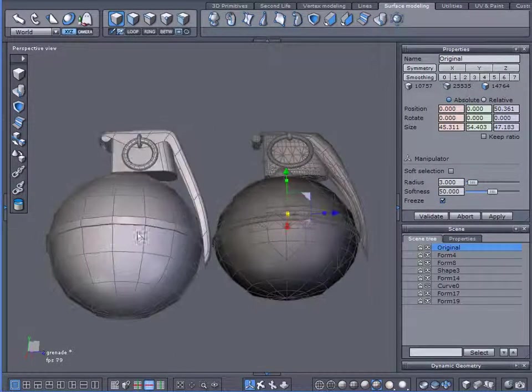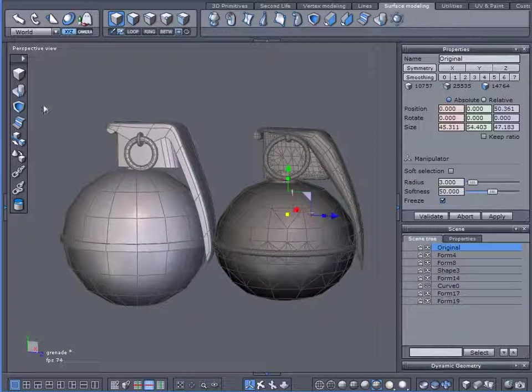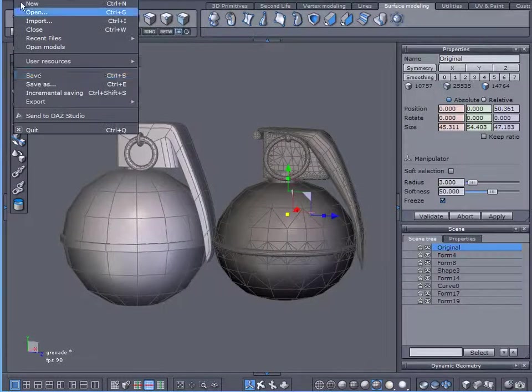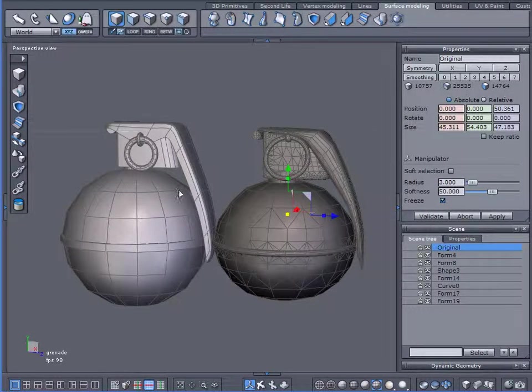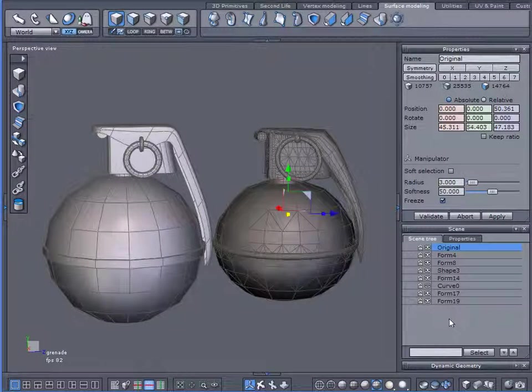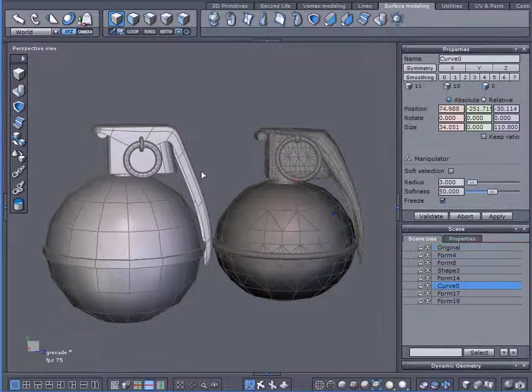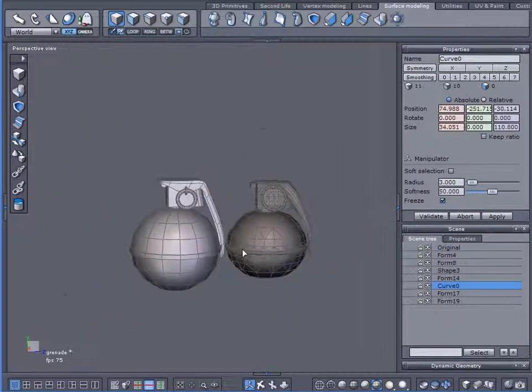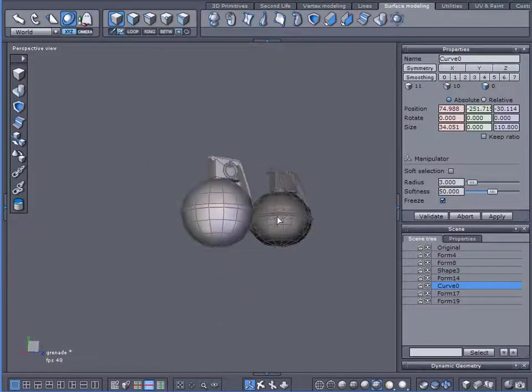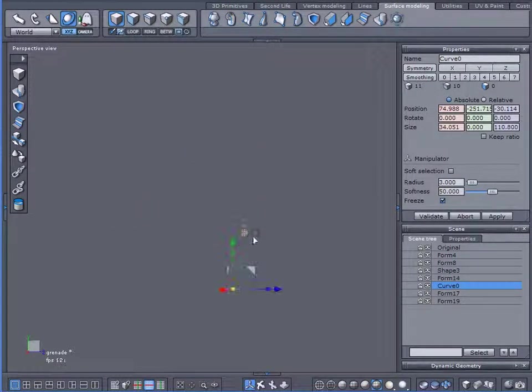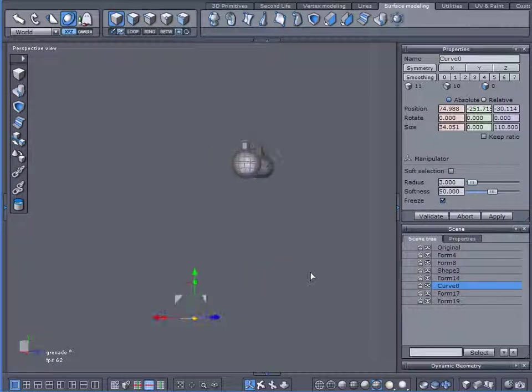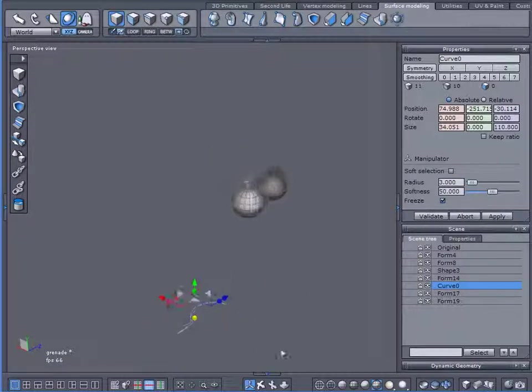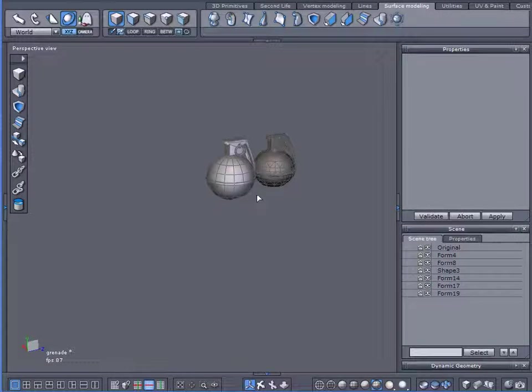And I'd say we are finished with the modeling process of this. It certainly didn't take too long. Now I do want to call your attention to something before we finish up here. We can get rid of our, oh where is our curve? My curve disappeared. There it is. What was that one? Oh yeah, I don't need that. Okay.